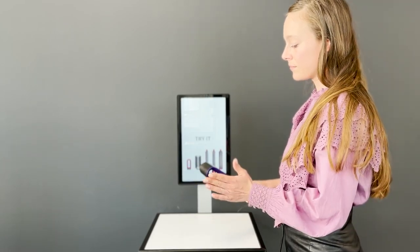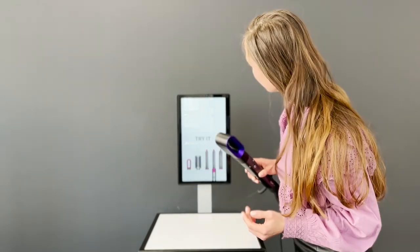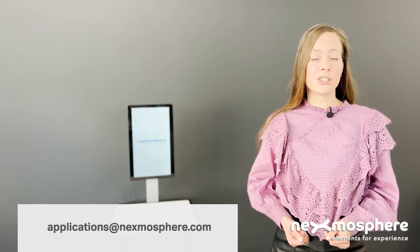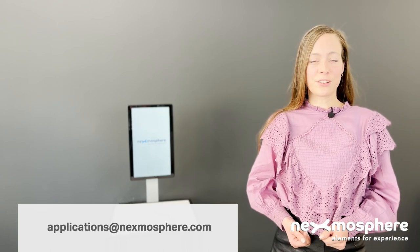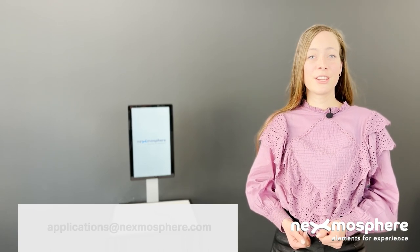If you'd like to know more about the X.IO, please send an email to applications at nexmosphere.com.